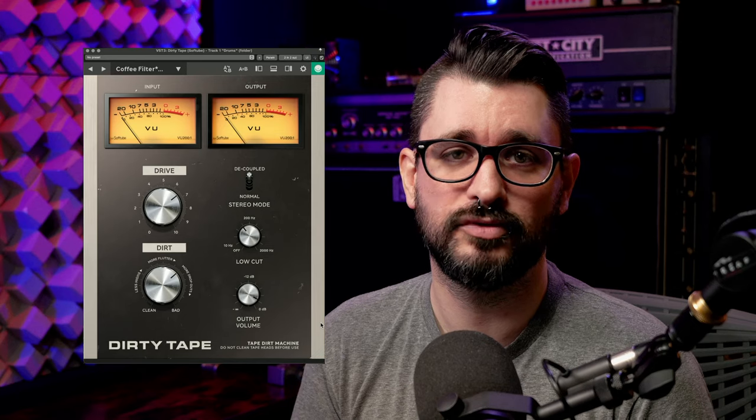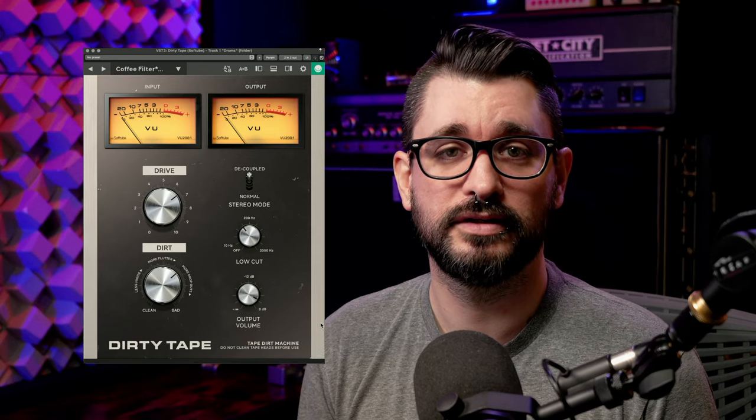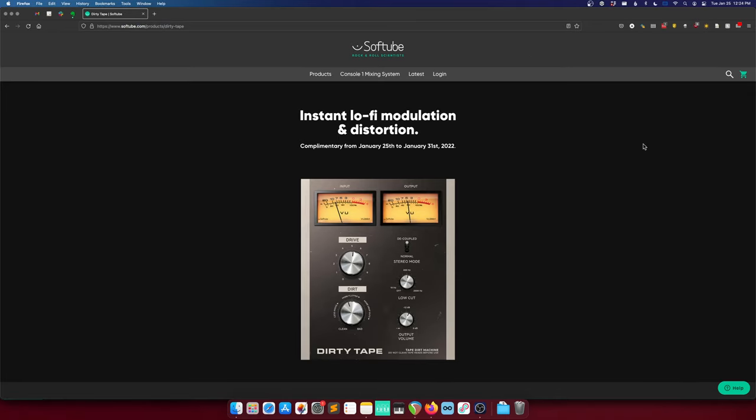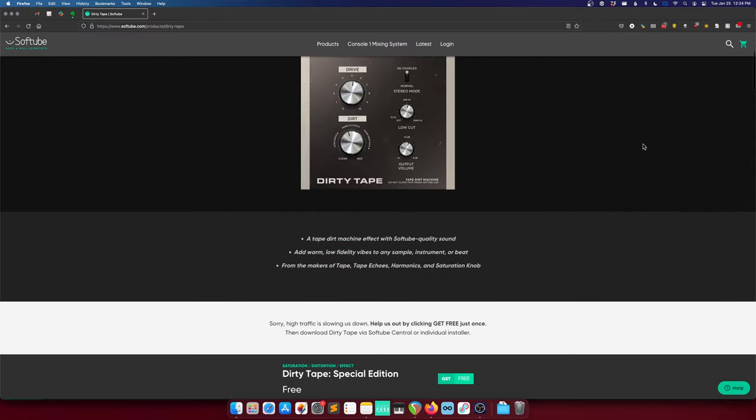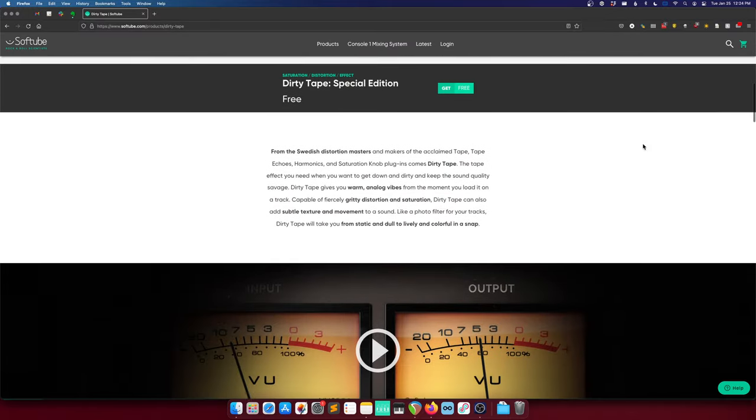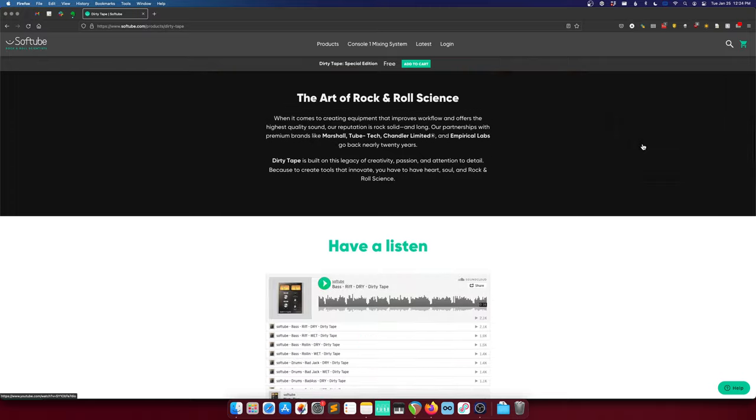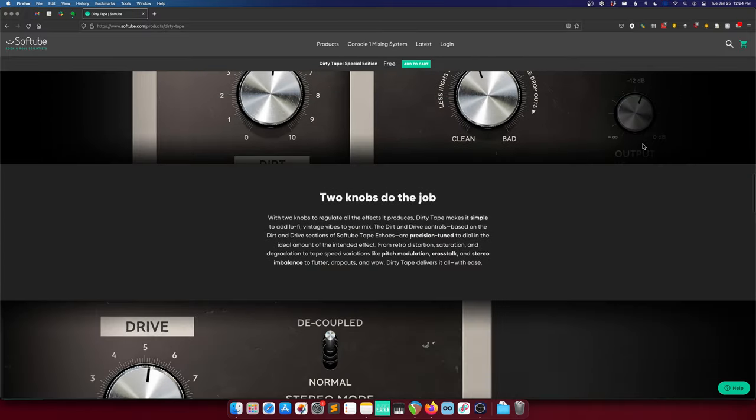If you're looking for an interesting lo-fi flavor to add to your productions, check out Dirty Tape from Softube, and that's what we're going to look at in this video. This plugin is available for a limited time for free if you have an iLok account and a Softube account between January 25th and 31st. So if you're interested in this plugin, don't hesitate to grab that free plugin.